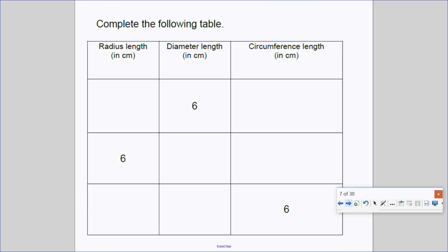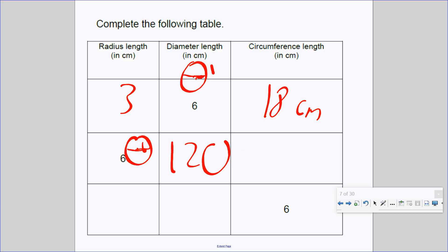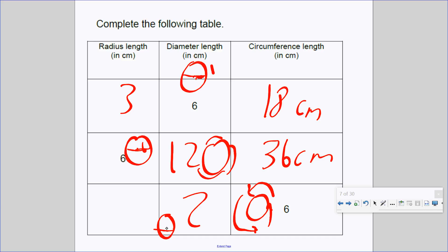For example, if the diameter is 6, the radius is 3, and the circumference is 6 plus 6 plus 6 — 18 centimeters. If the radius is 6, the diameter is 12, so the circumference is 12 plus 12 plus 12 — 36 centimeters. If the circumference is 6, each diameter would be 2, and each radius would be 1. Radius is half the diameter; diameter is double the radius; circumference is 3 times the diameter or 6 times the radius.